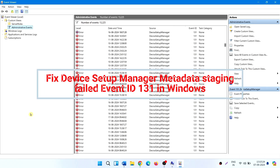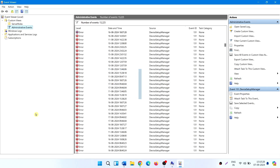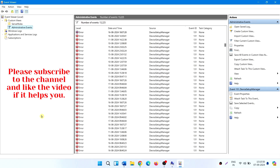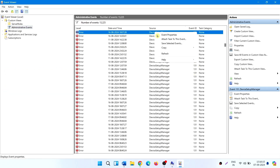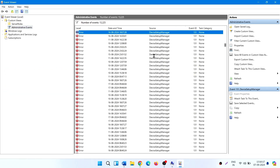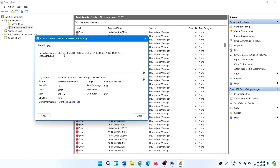How to fix Device Setup Manager metadata staging failed Event ID 131 in Windows. In Event Viewer you might have seen numerous Event ID 131. These event ID properties are metadata staging failed, with result code 0x80070490. This is pretty annoying, but you can fix this issue.